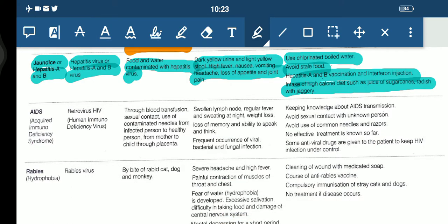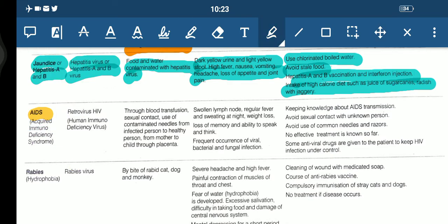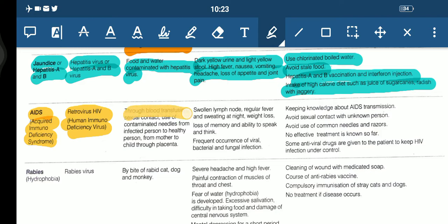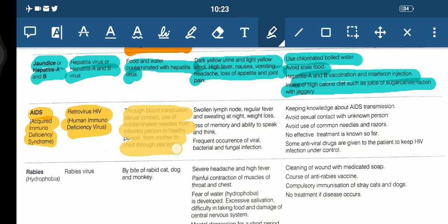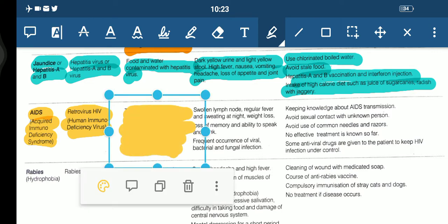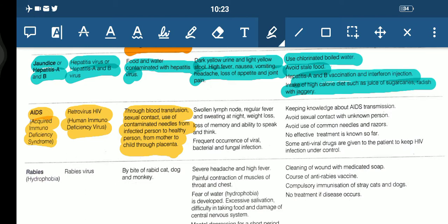Next is AIDS — that is Acquired Immunodeficiency Syndrome. The causal organism is retrovirus HIV, human immunovirus. The means of spread includes blood transfusion, sexual contact, use of contaminated needles from an infected to a healthy person, and from mother to child through the placenta.